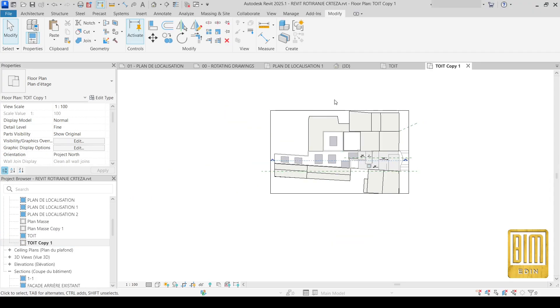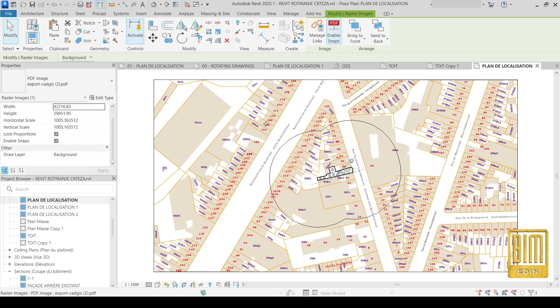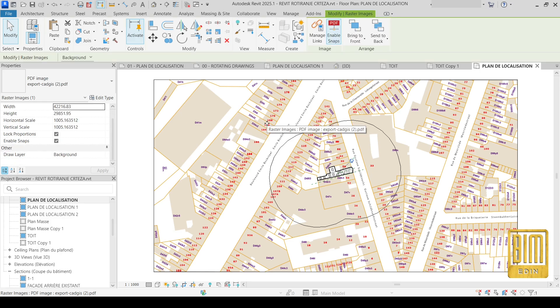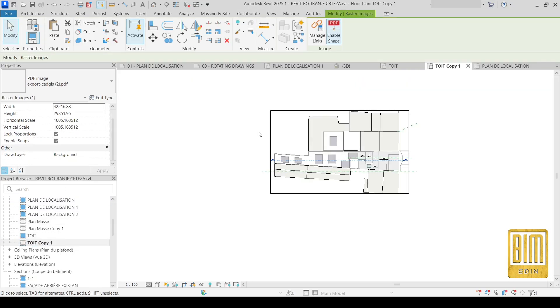First I will duplicate this roof drawing with detailing. This is how it looks like. And now I will go to the site plan and I will duplicate this PDF file.